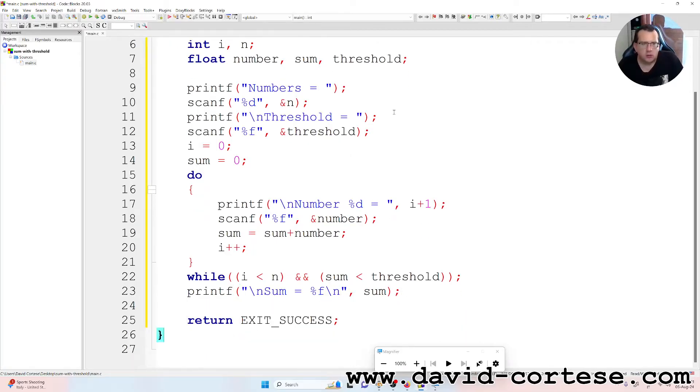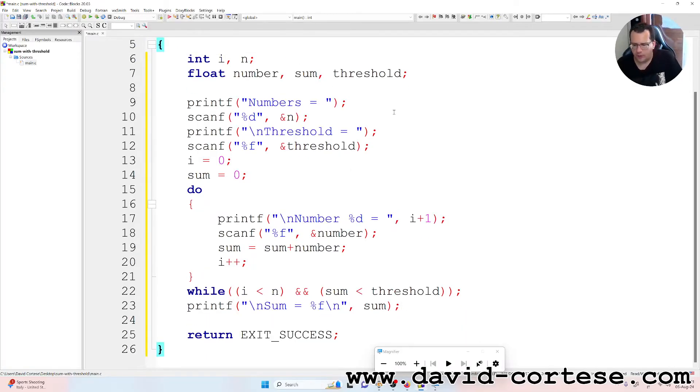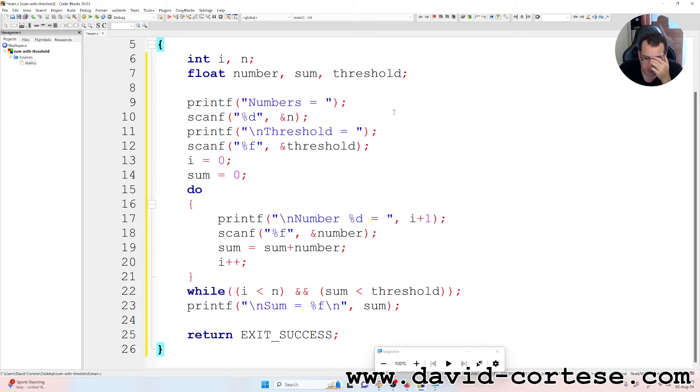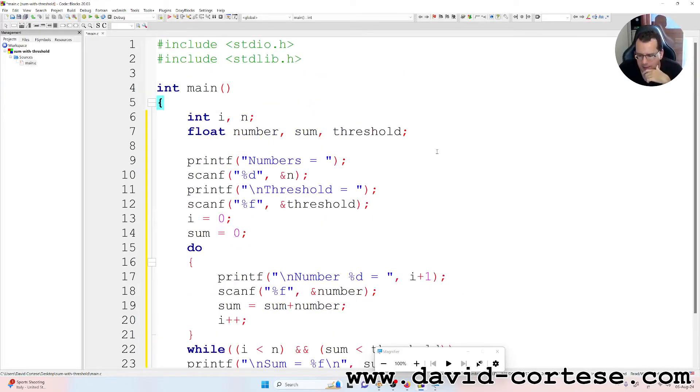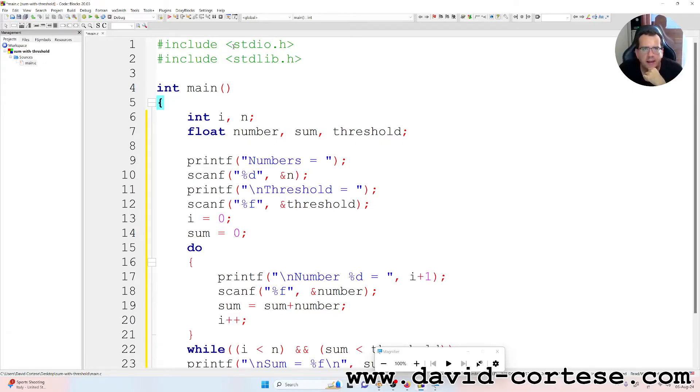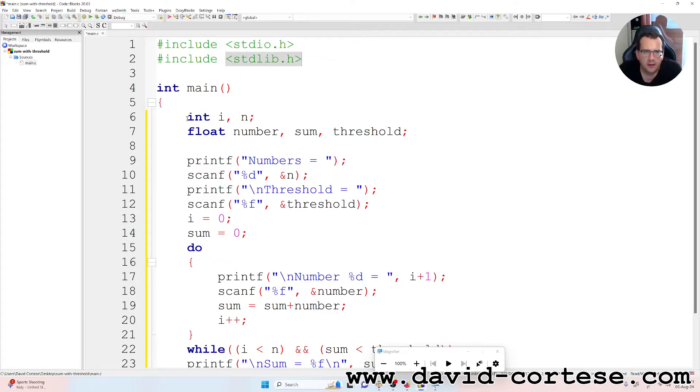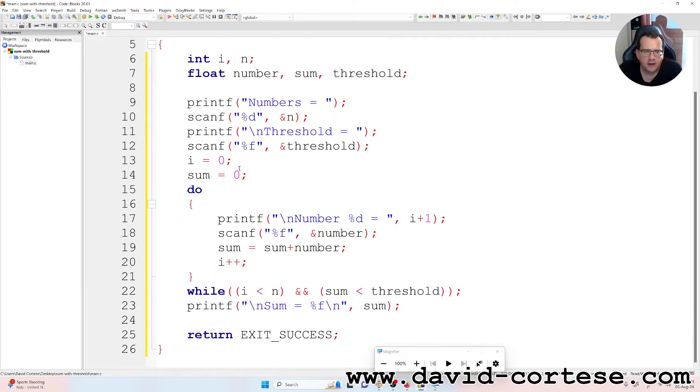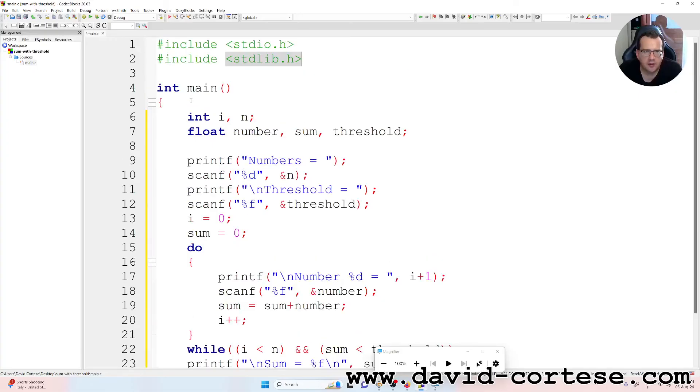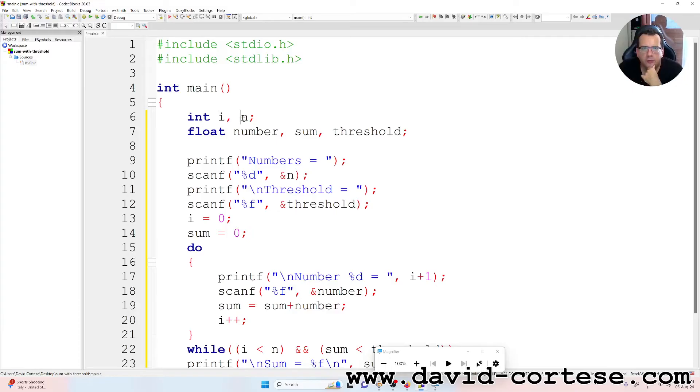So we need to write a program that adds n numbers until a threshold is reached. So we have the input output library, the standard library, and we have the main function. Two variables of type integer, three variables of type float.